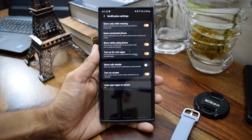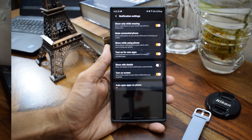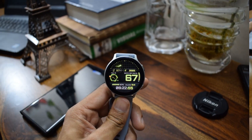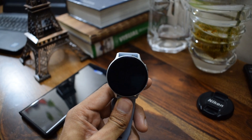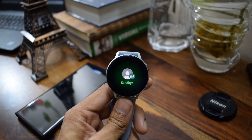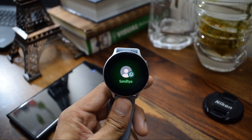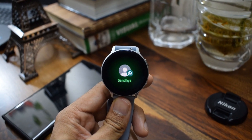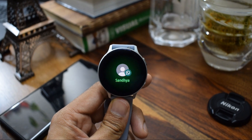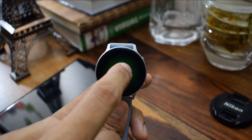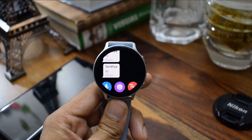This is purely based on your requirement. Now when you receive a message on the watch it is not going to display the content right away, so you just have to tap on the icon to open the content.